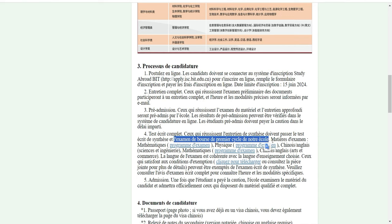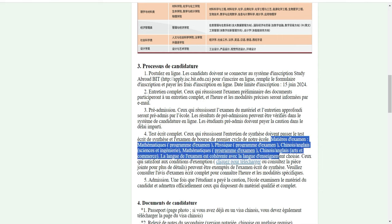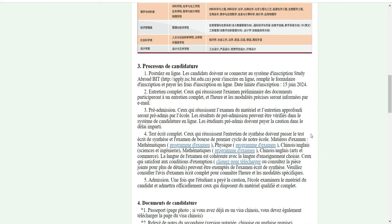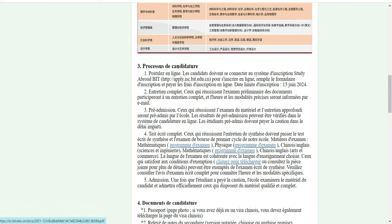Une fois que vous passez les tests, ils vont vérifier vos documents. Si vous êtes sélectionné pour un test de bourse, vous recevez une bourse pour l'école et vous ne payez rien. Voici les matières d'examen : il y a mathématiques, physique, chinois, anglais, sciences et ingénierie. Vous pouvez cliquer pour voir le programme d'examen. La langue d'examen est cohérente avec la langue d'enseignement choisie.